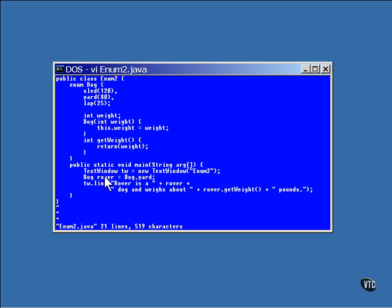Right here, an enumerated object is declared and assigned one of the value names of the enumerated type. That causes a call to the constructor with the values that are preset for this name. There are no arguments supplied with this reference. This display line shows how the contents of the enumerated object can be extracted. The object itself displays as the name, and the method can be called to return the numeric part of the definition.